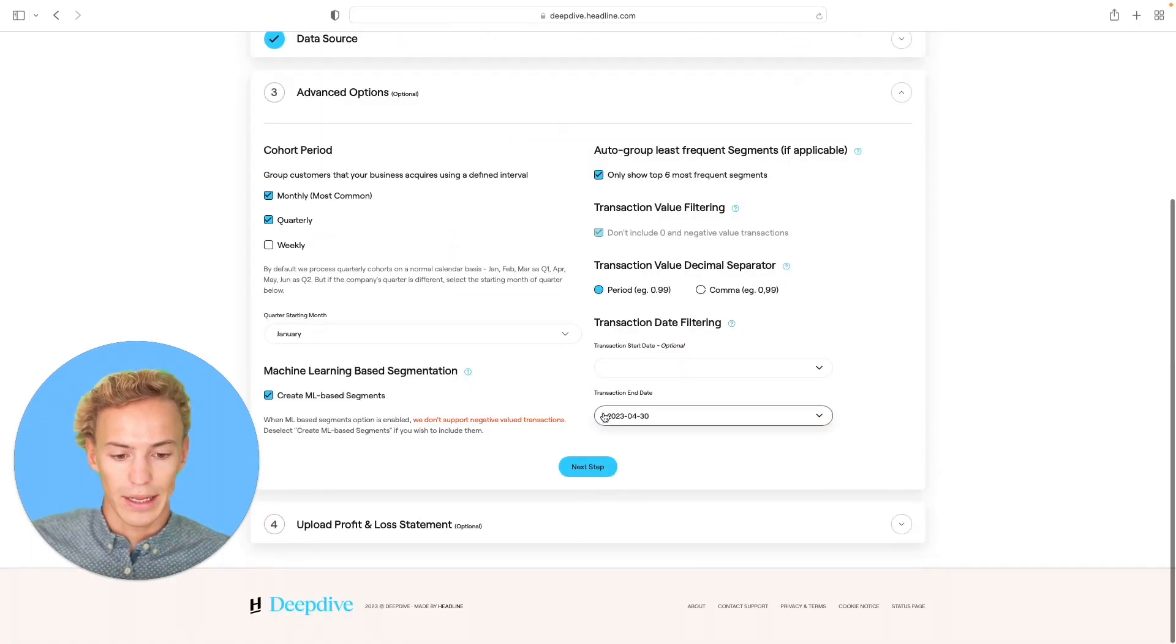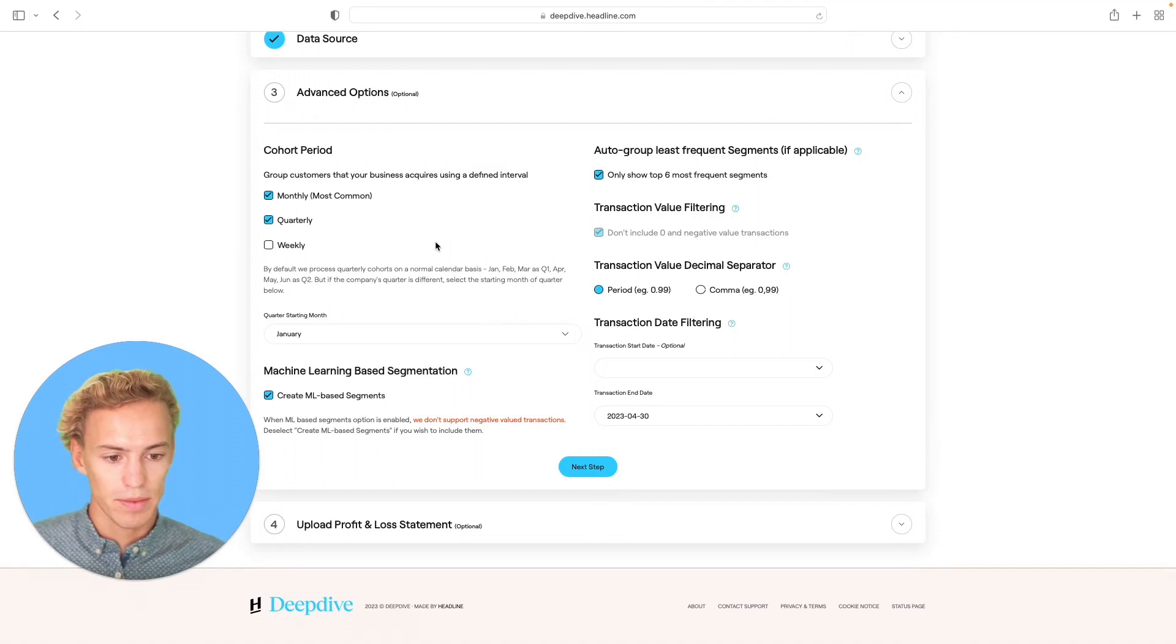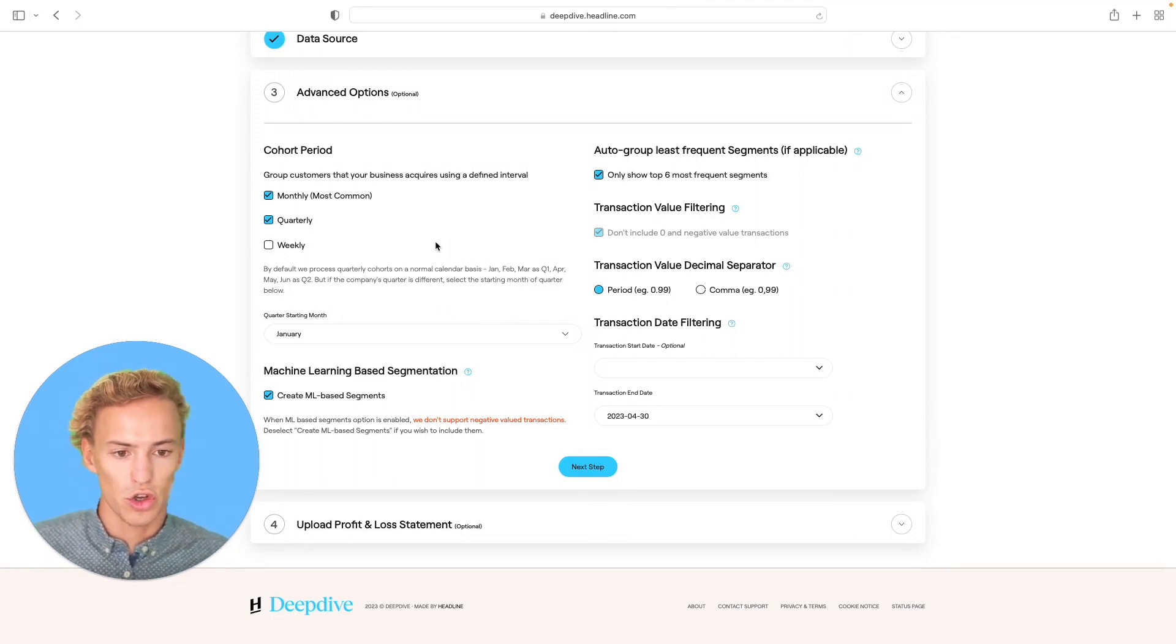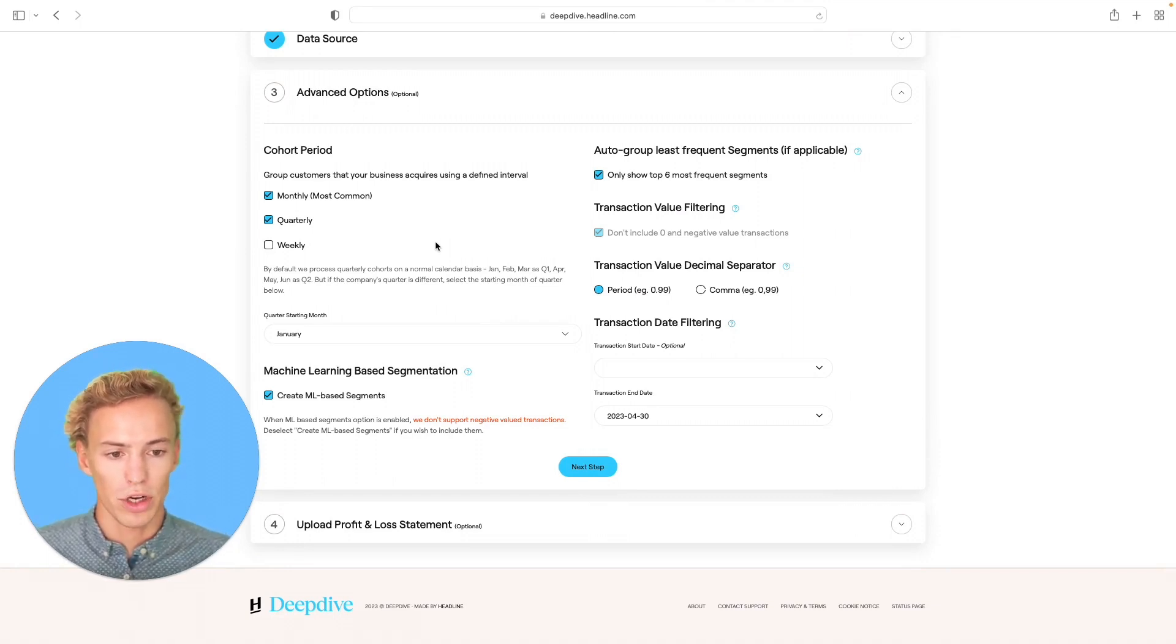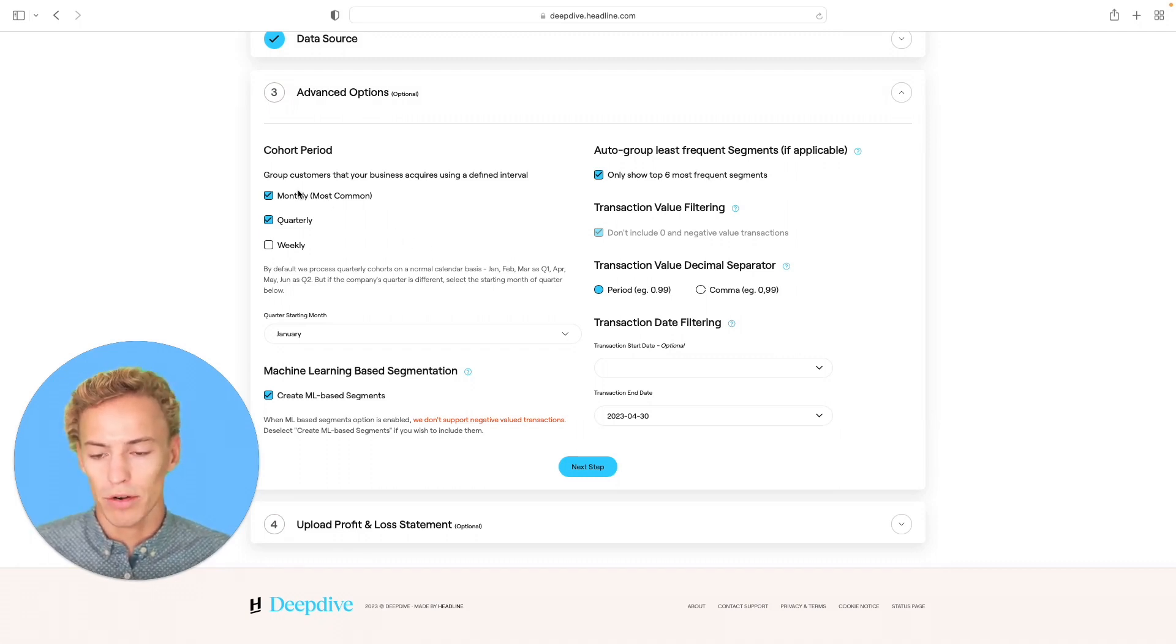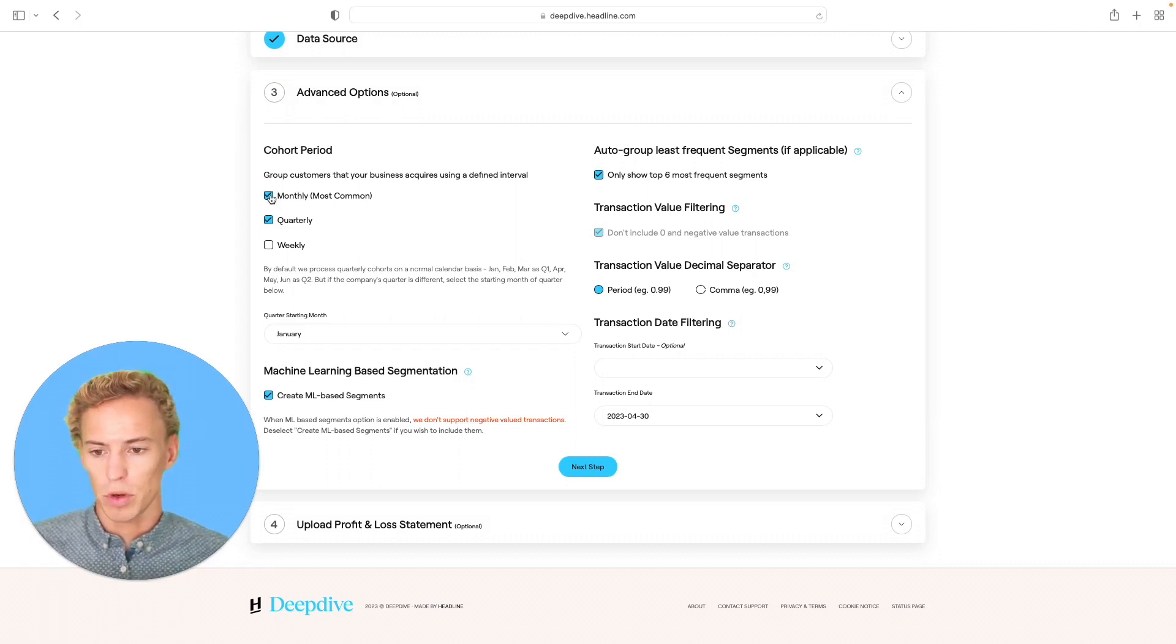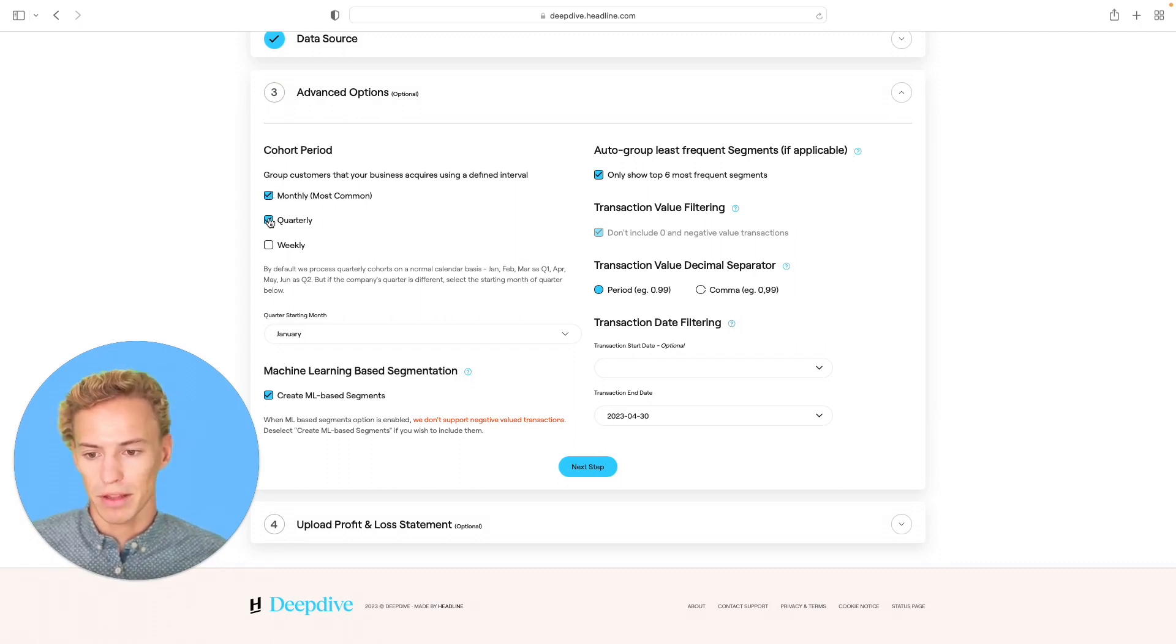We're going to click next from there to get to the advanced options. The default options are usually good to run, but you have a couple of things that you can augment if you'd like. To start out with, you can select what cohorting period or interval do you want to run a dashboard with. The default is we will always run financial dashboards on a monthly and quarterly basis.